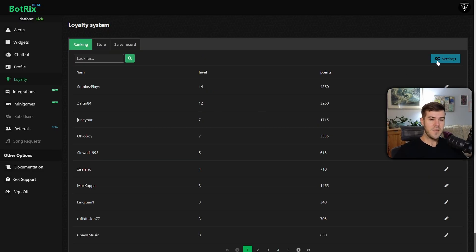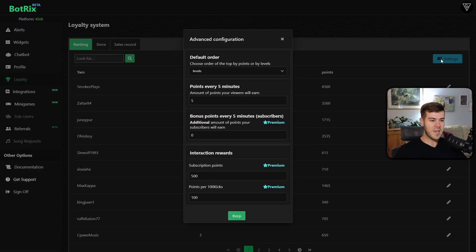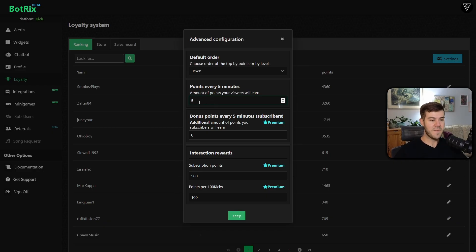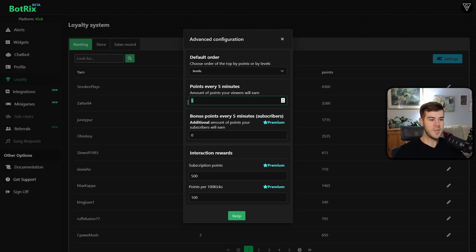In the top right, you can see the settings option, and you can adjust the amount of points people get every five minutes. And if you have the BotRix premium, then you can adjust more settings. But this is really the most important one. So you can adjust your points here and click keep.